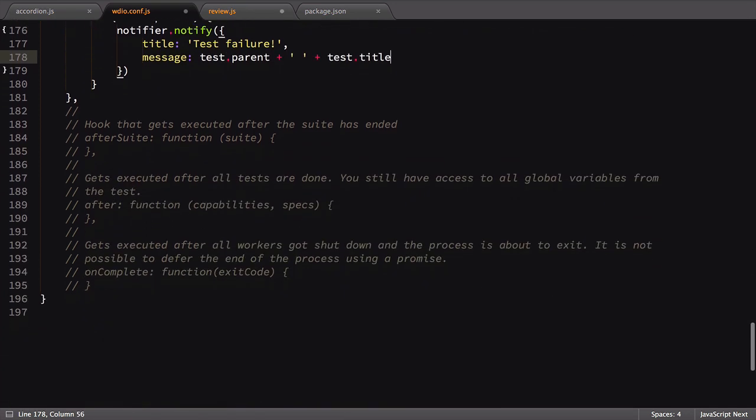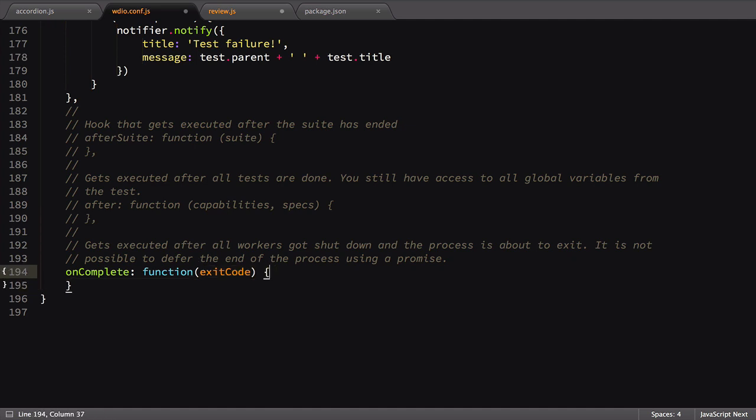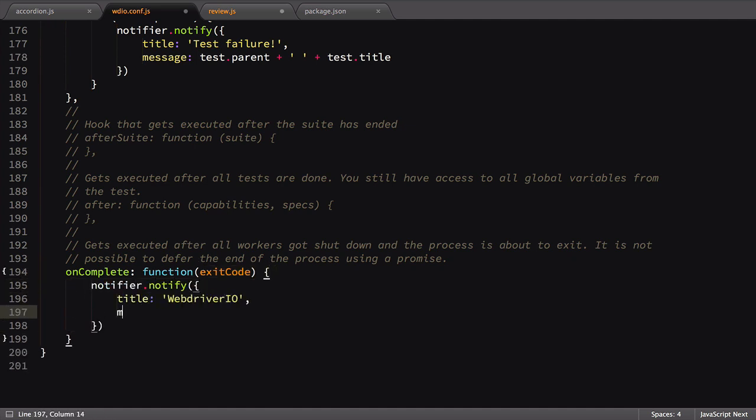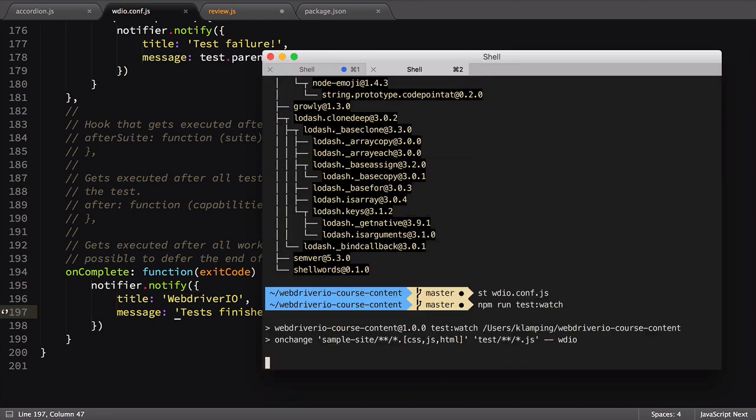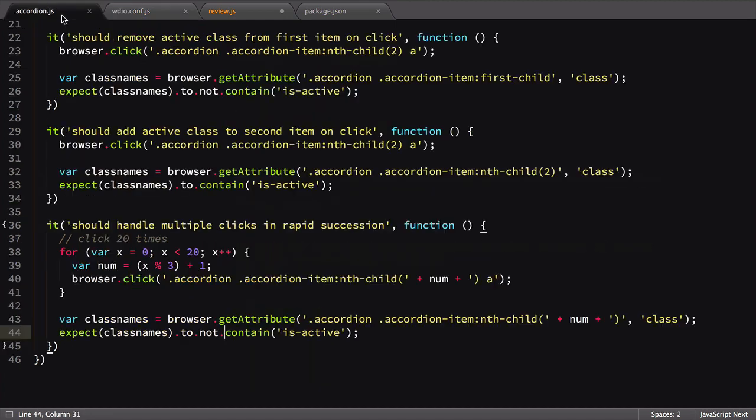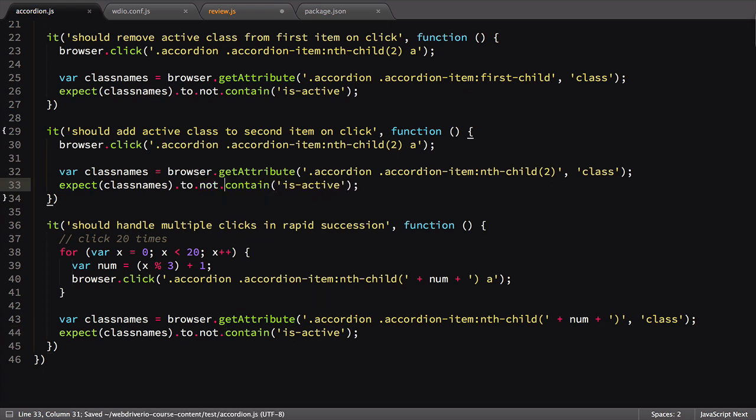Finally, we'll add an onComplete hook to notify that the test run is complete. With all that set up, let's restart our watch script, then make a breaking change to our test and see the resulting failure notification.